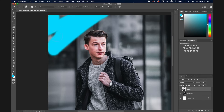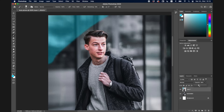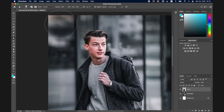A really cool feature you can combine with the Brush tool and everything else is layer opacity. If you go to the bottom right corner and click on 'Opacity,' you can change the opacity of different layers and see how it changes the whole look.